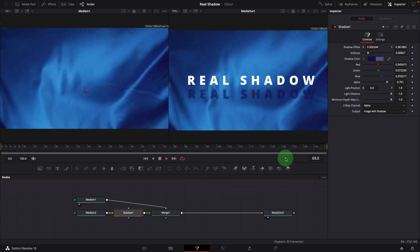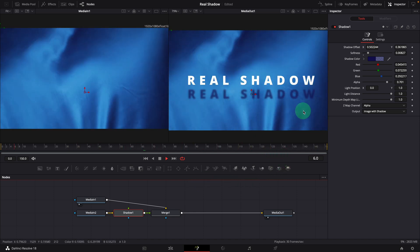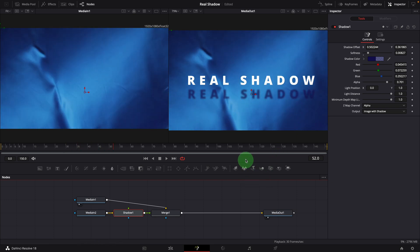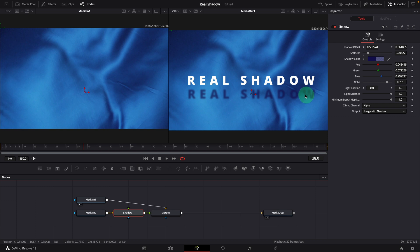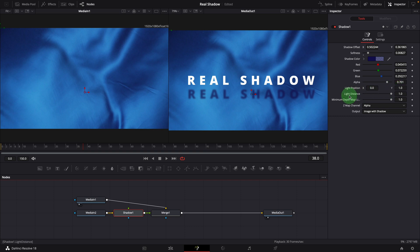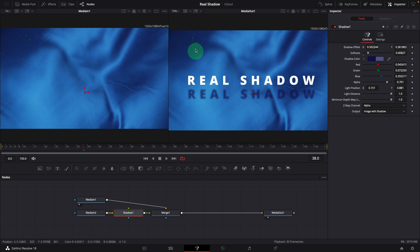We now have a nice shadow with the right color, but it's still static and doesn't blend with the fabric. Also, the shadow is just a simple copy of the source text with a different color — it has the same size, which is really rare in the real world. To create a more realistic shadow, we can adjust the light position and light distance settings. The light position only works when the distance is not set to infinity, which is the default setting of one, so changing the position doesn't affect the result in that case. In order for this to work, we need to set the distance to a value smaller than one.